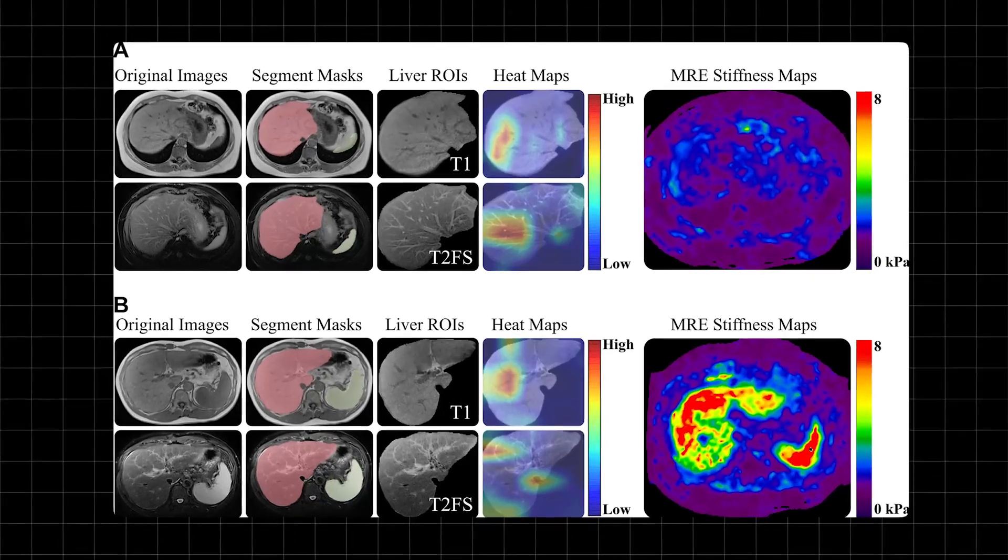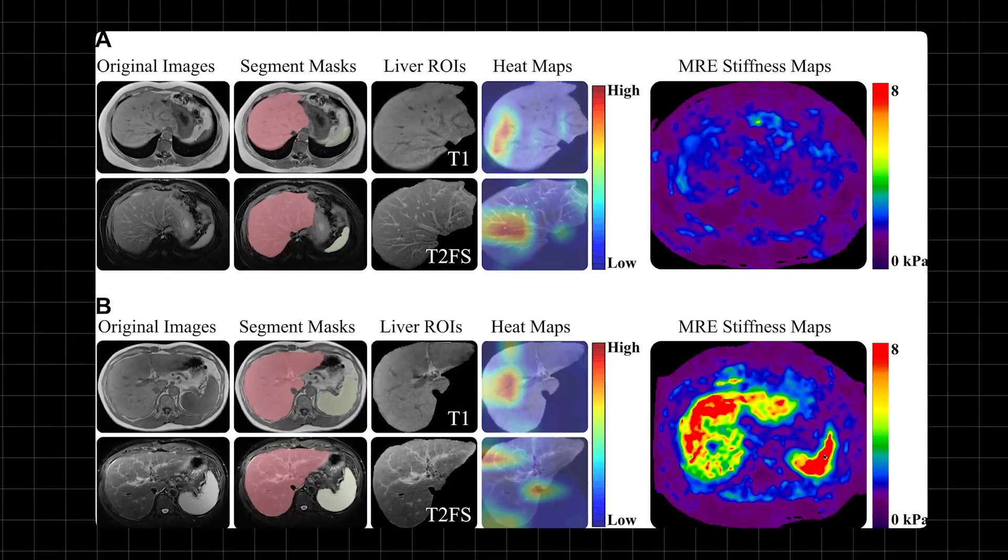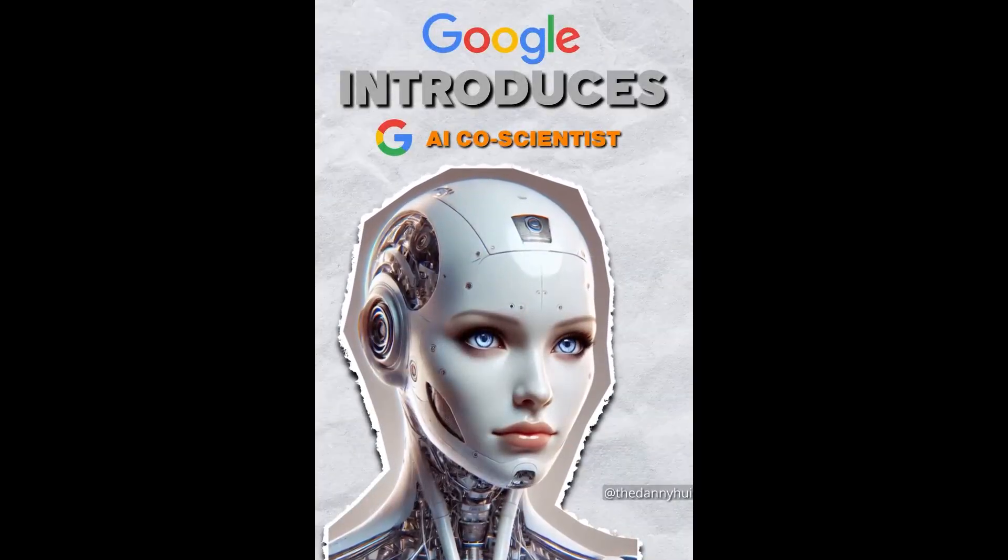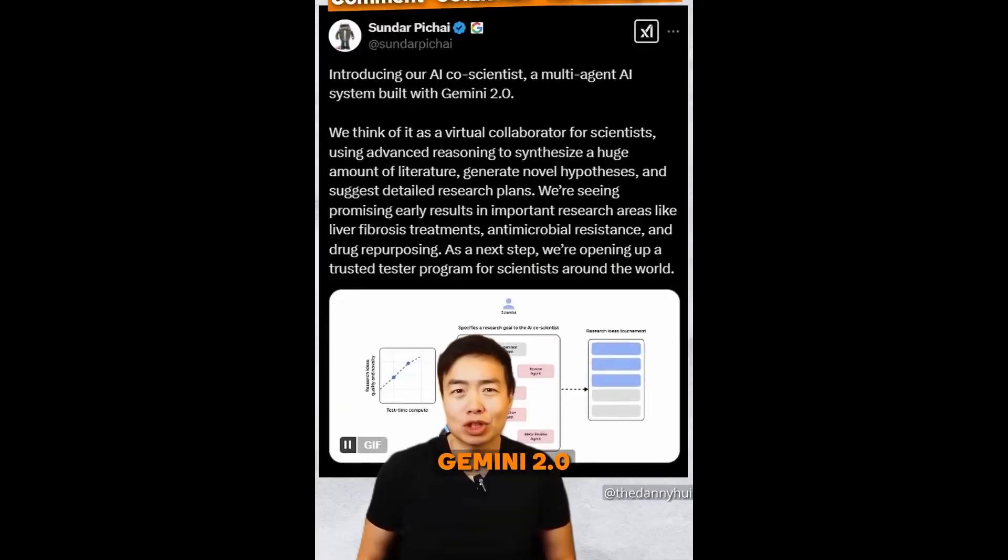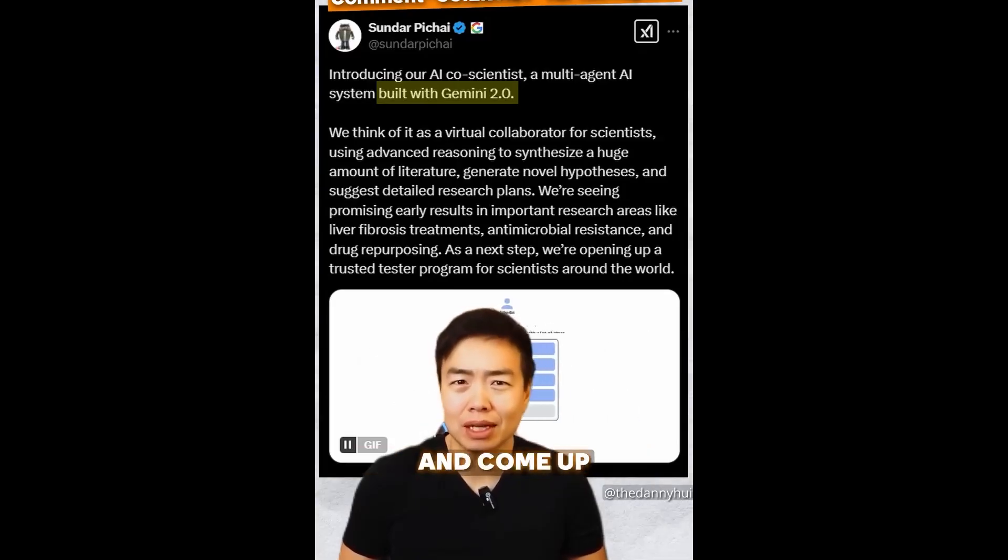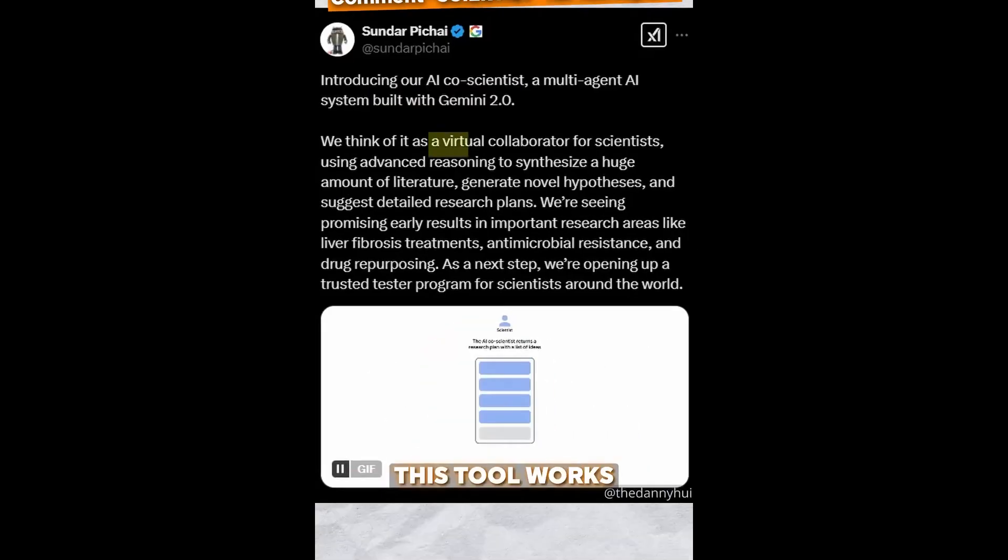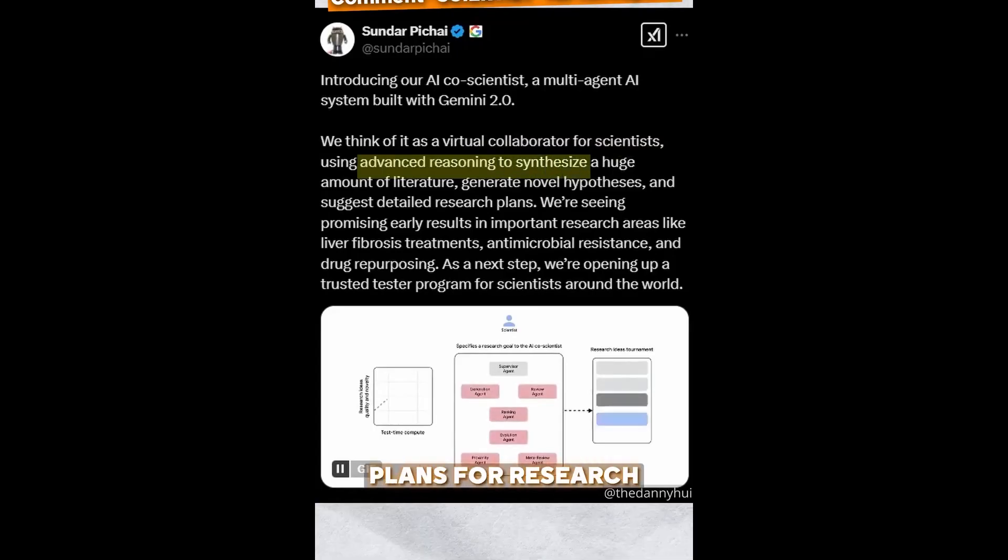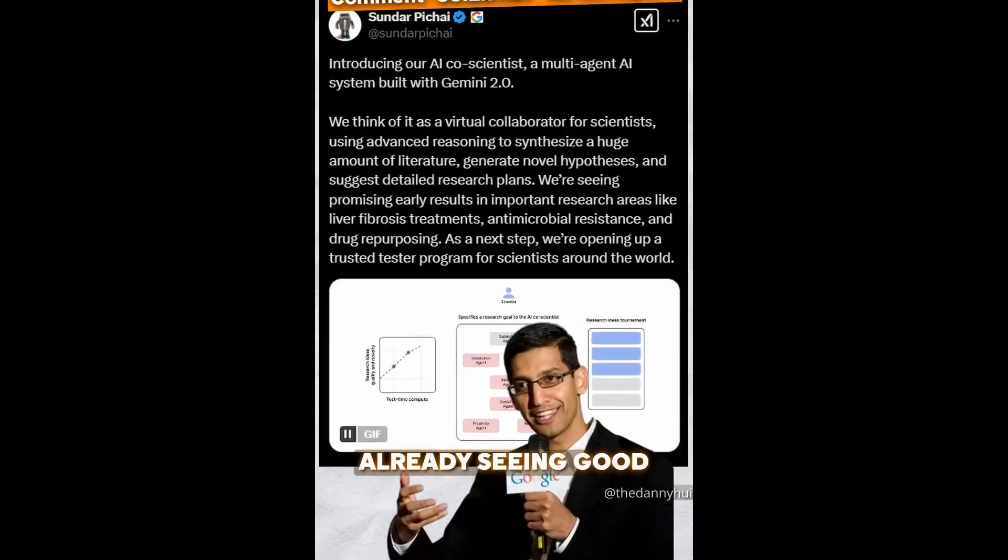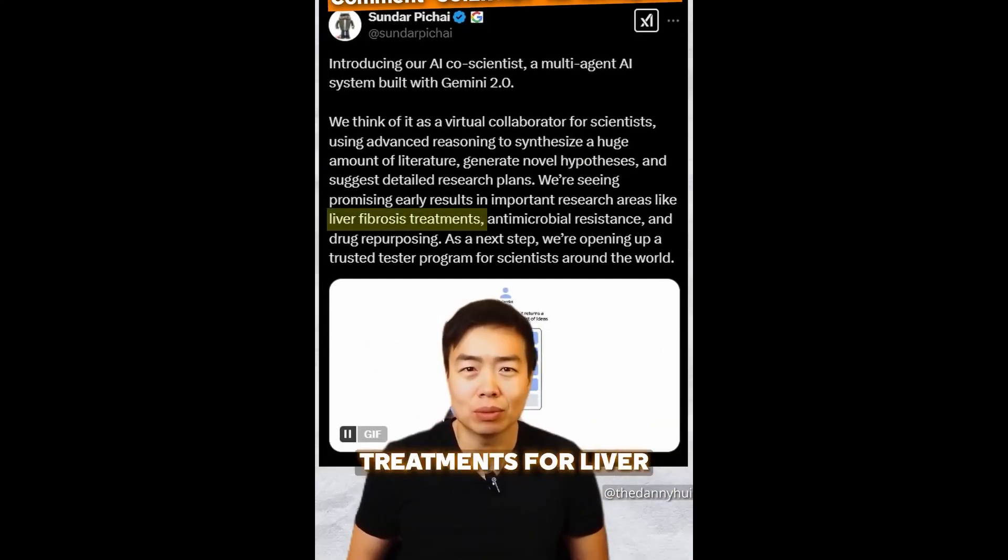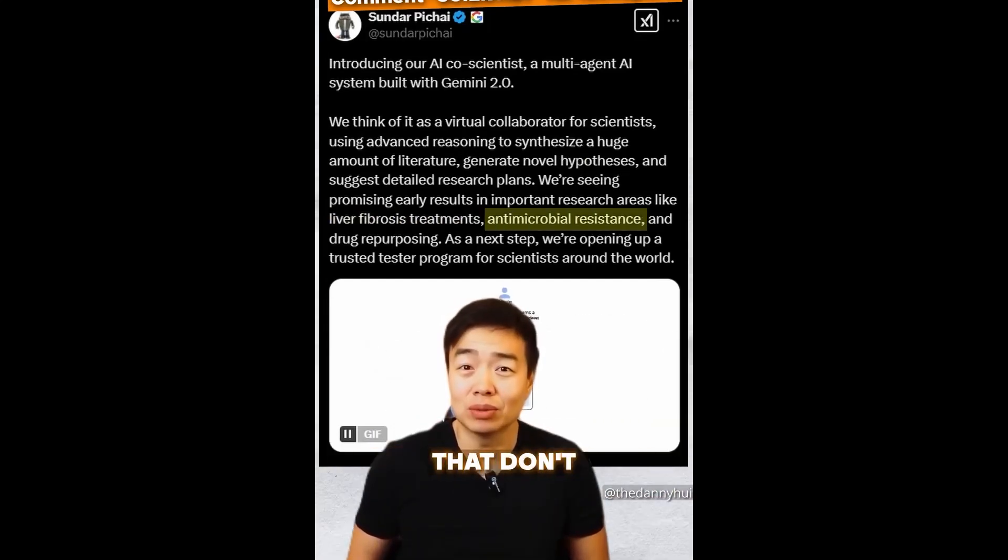By analyzing thousands of existing drugs and their interactions, AI co-scientist was launched by Google today. It uses Gemini 2.0 to gather all the scientific papers and come up with new ideas. This tool works like a team of helpers. It picks the best ideas and makes plans for research. The CEO of Google says they're already seeing good results in important areas like treatments for liver problems and fighting germs that don't respond to medicine.